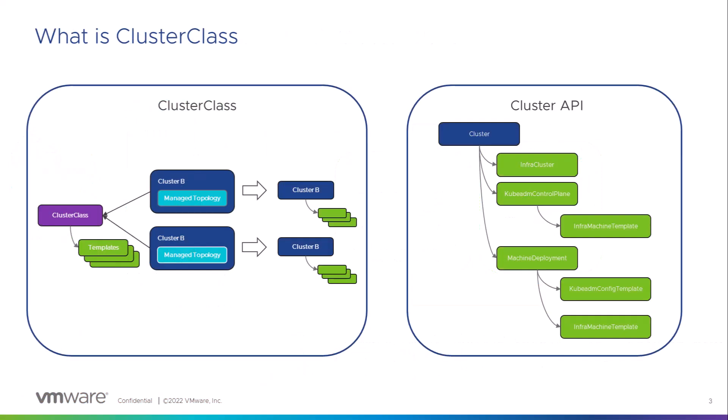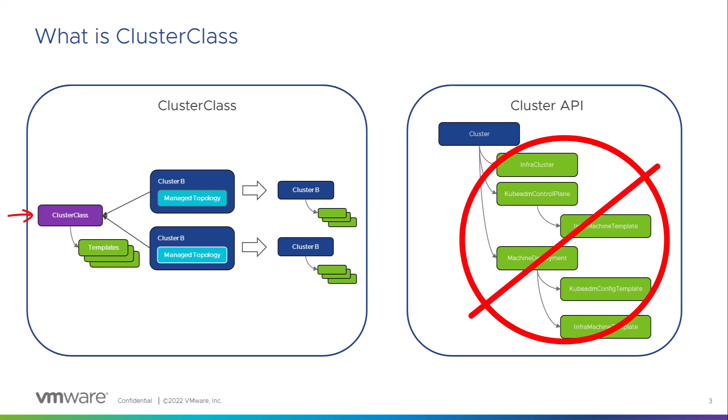What ClusterClass is, is a collection of templates. Users can reference a ClusterClass and have no need to provide templates or need to have knowledge of the underlying infrastructure to deploy and maintain clusters.